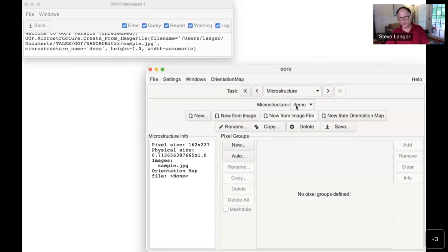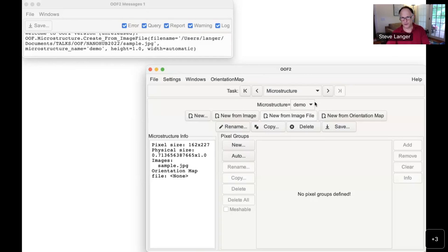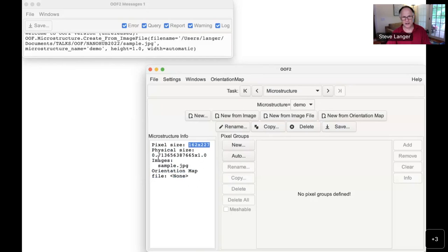In the microstructure window, at the top of the microstructure page is a pull-down menu that lists all the microstructures you have. This tells you info about the current microstructure — its size in pixels and its physical size, 0.7 by 1, which is the one I entered. Now I can look at that by opening a graphics window.